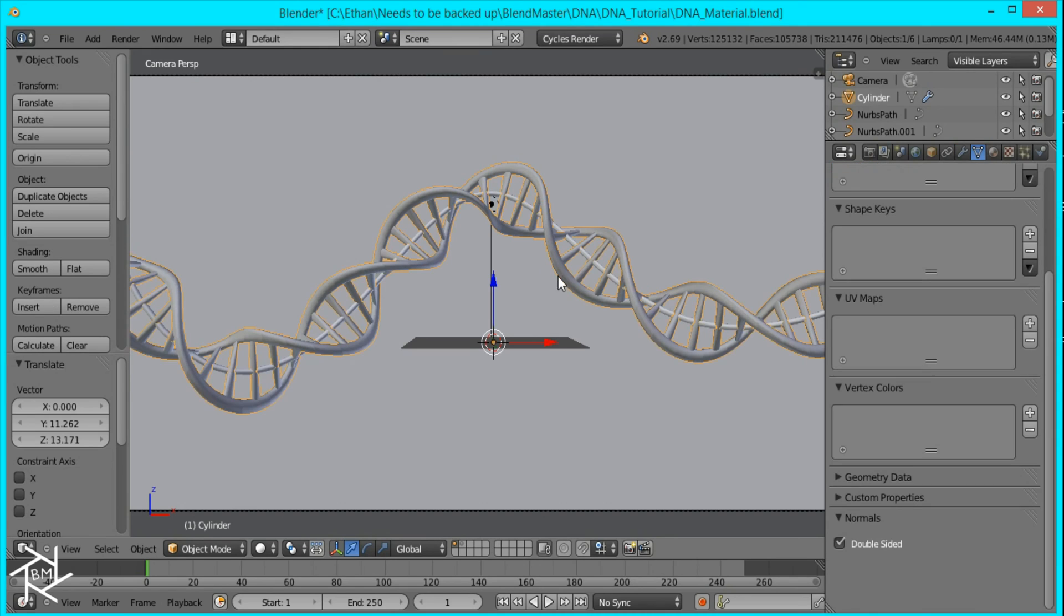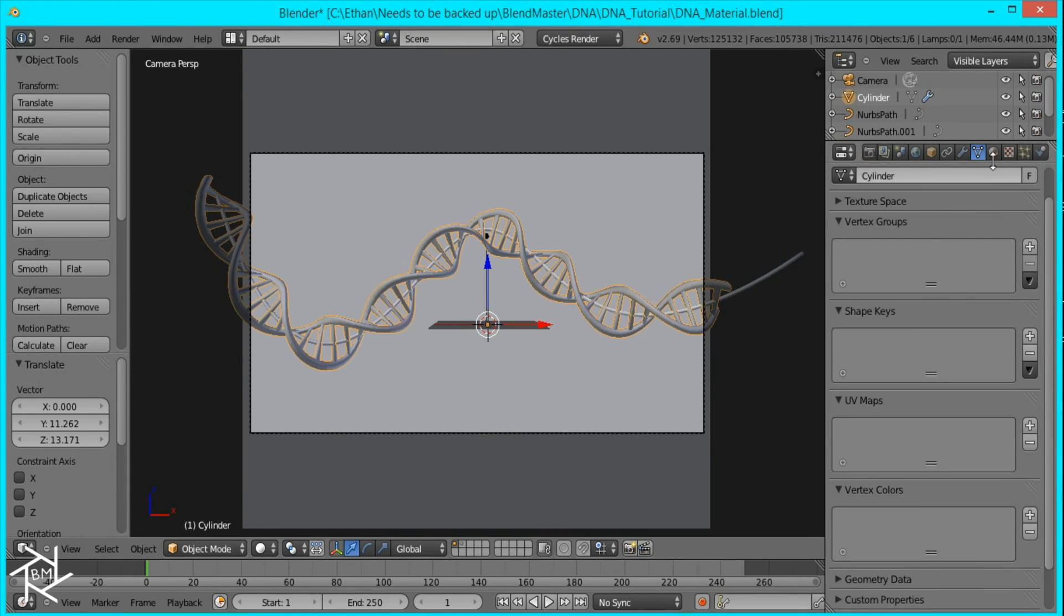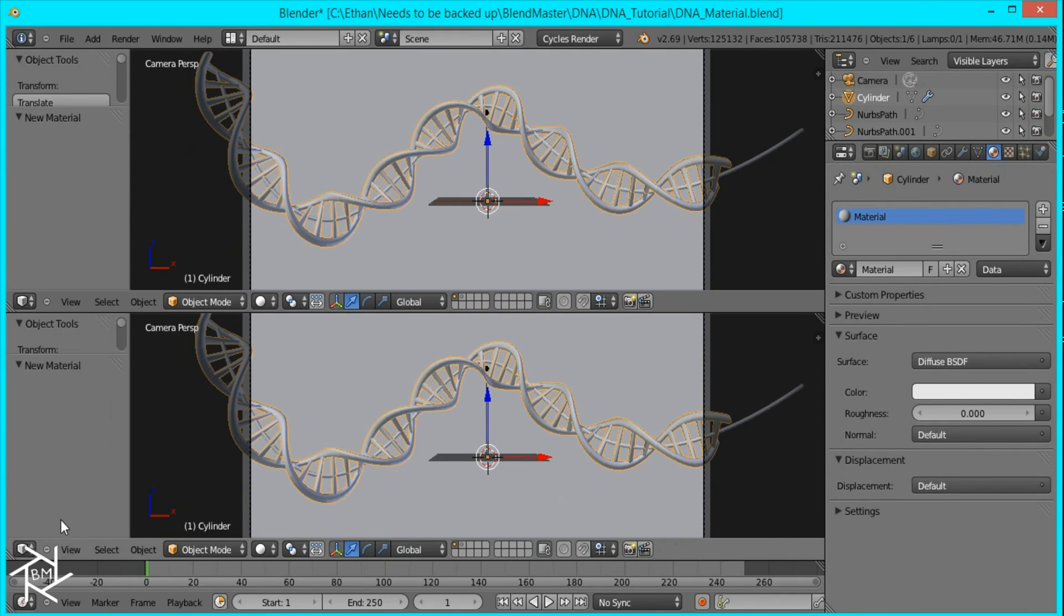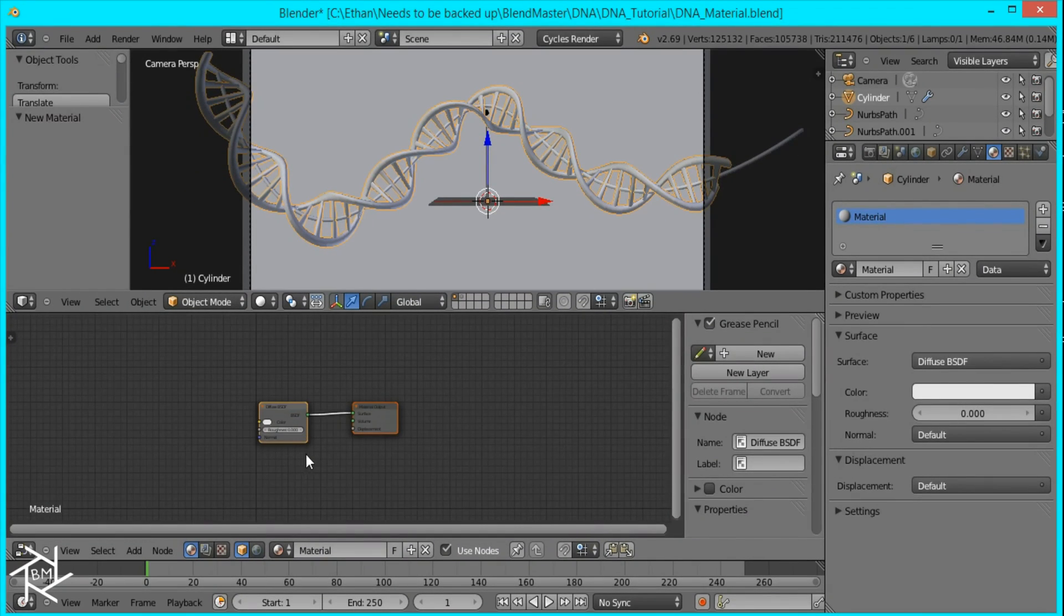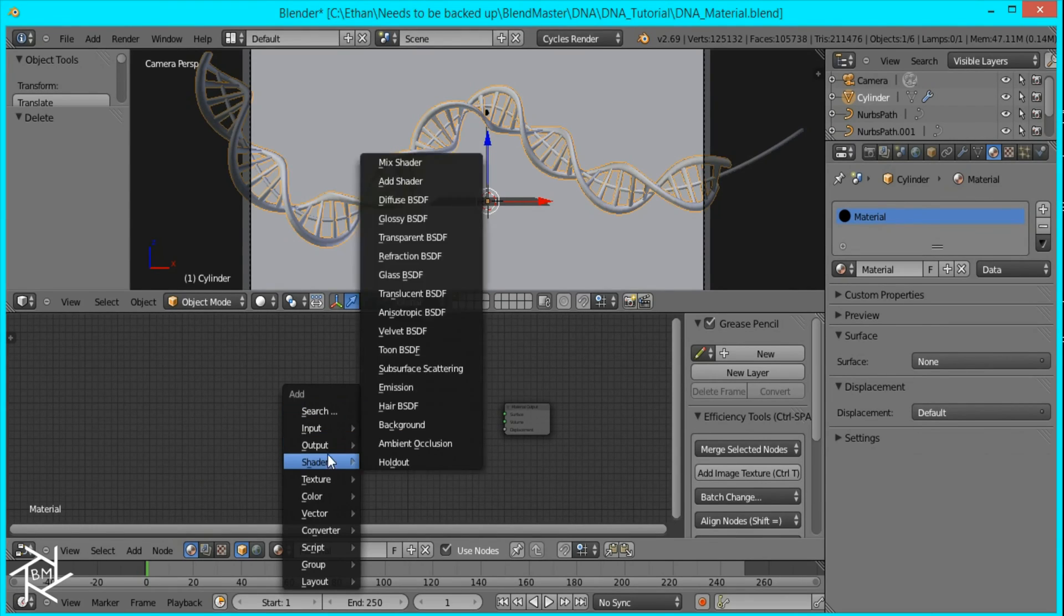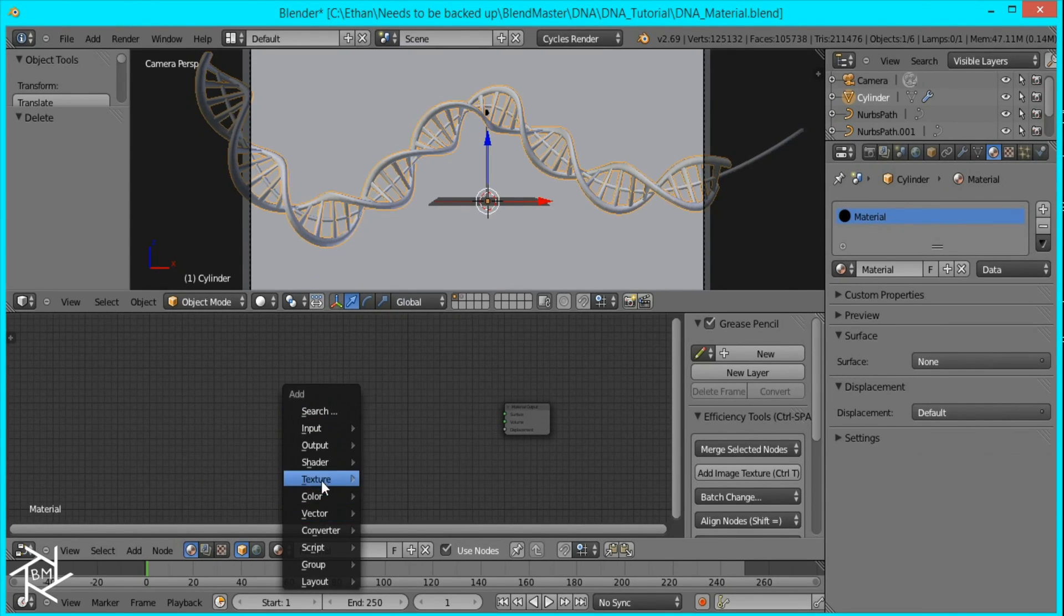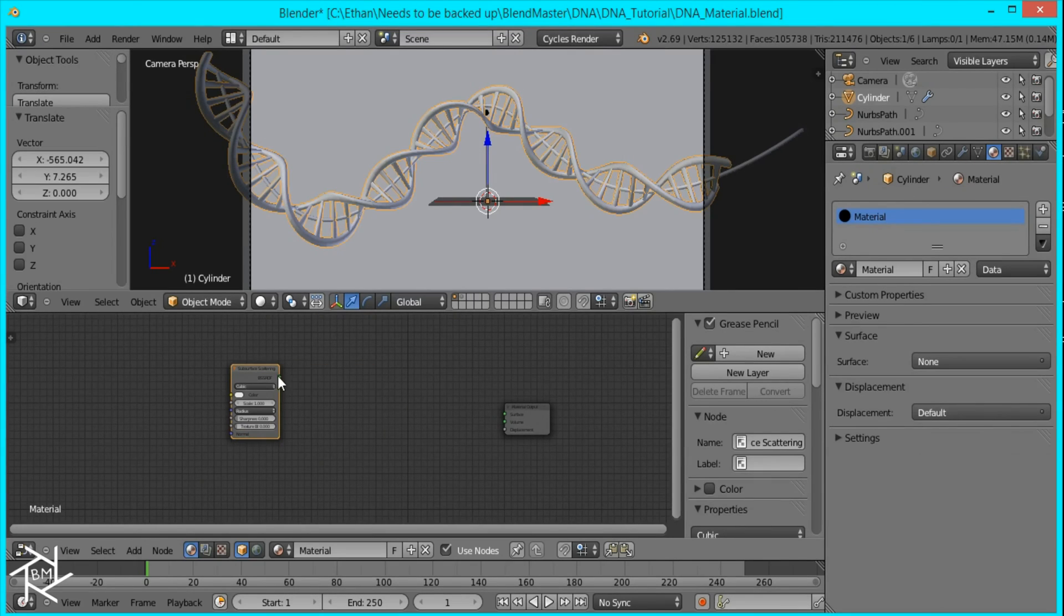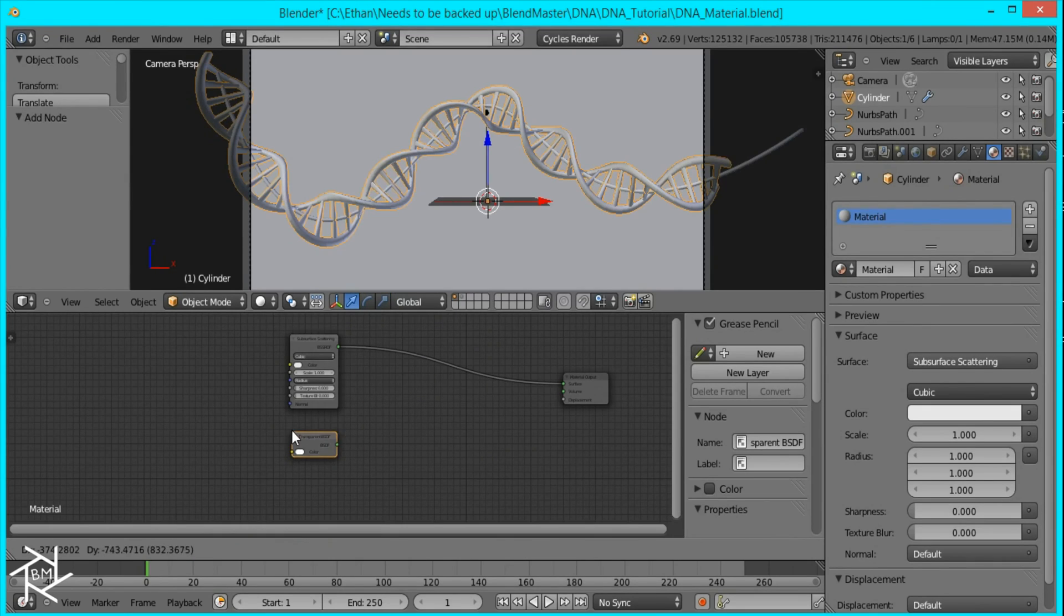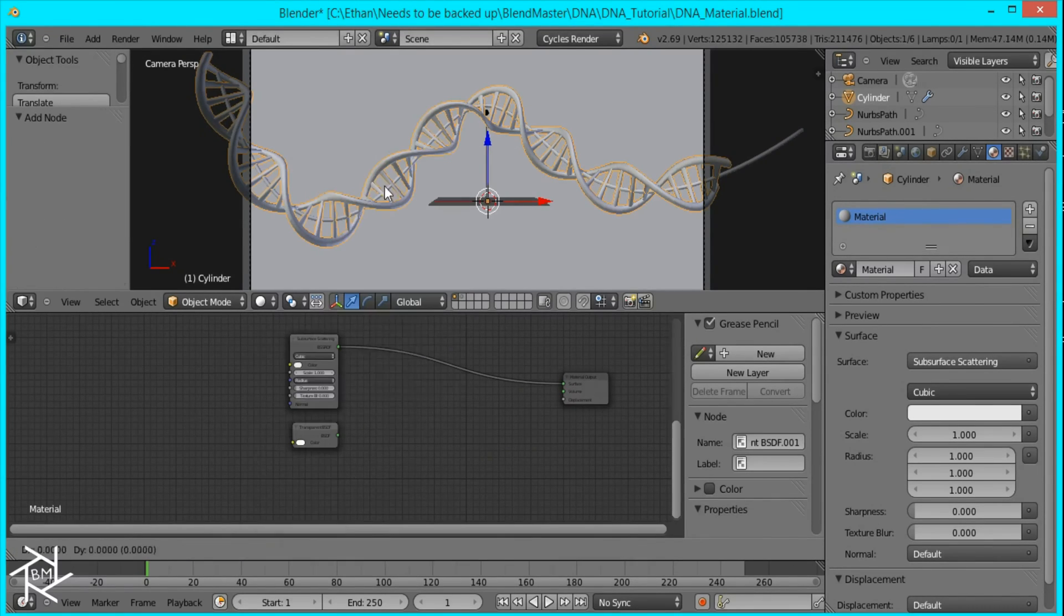Now it's time to set up the material for our DNA. So I'll just add a new material and open up the node window. And I'm going to add a subsurface scattering shader and a translucent shader, as well as a transparent shader.